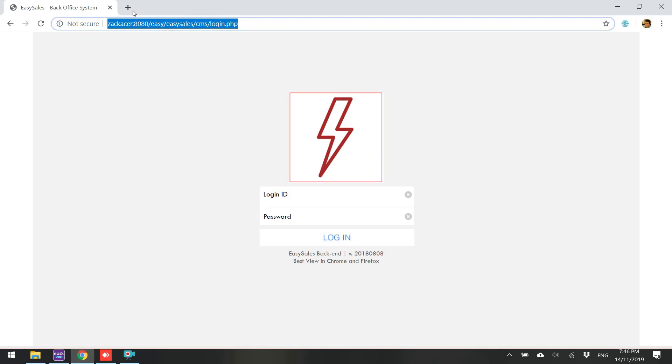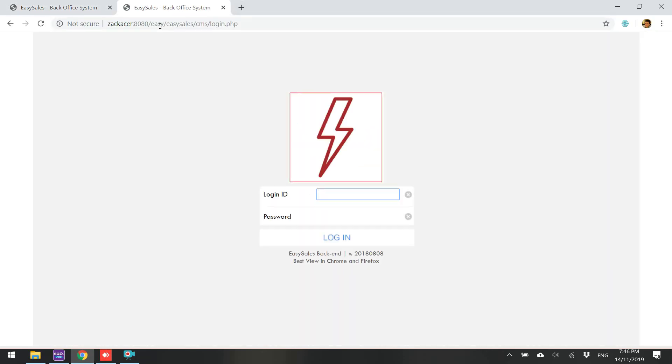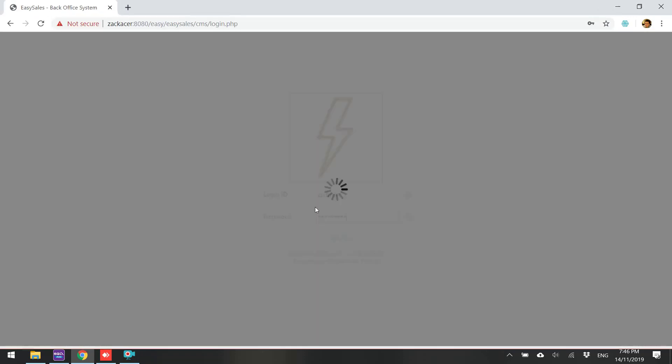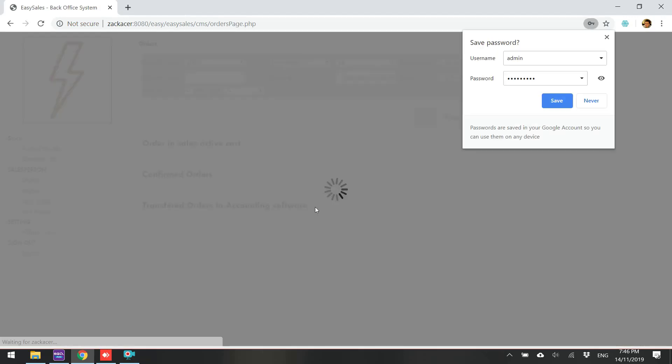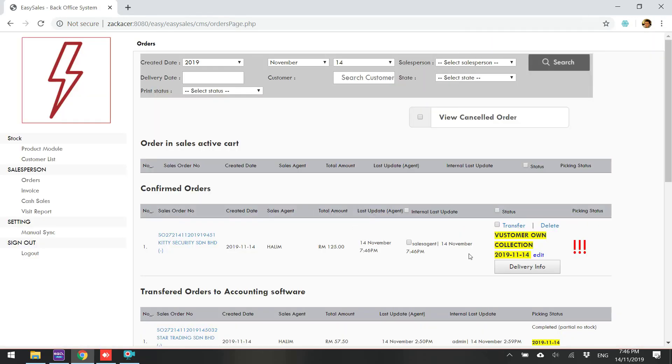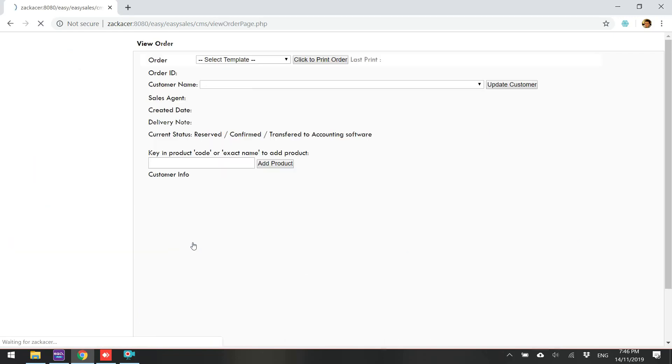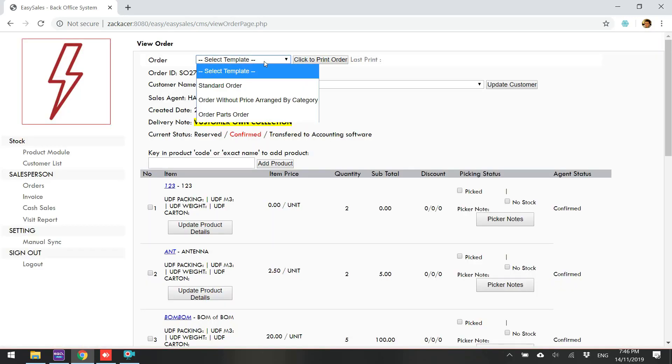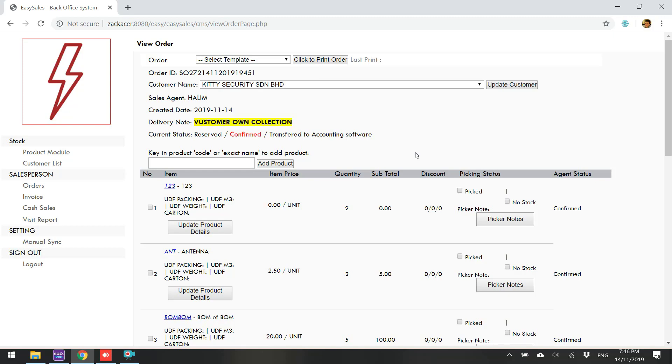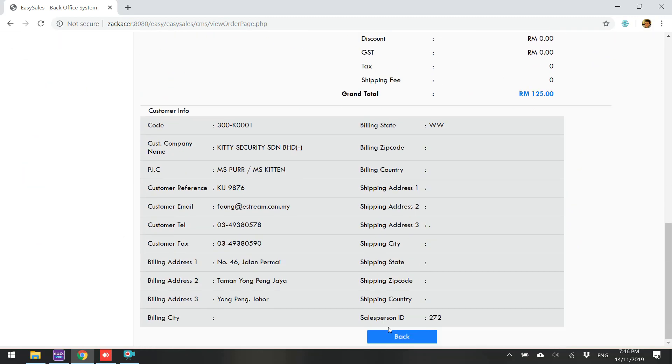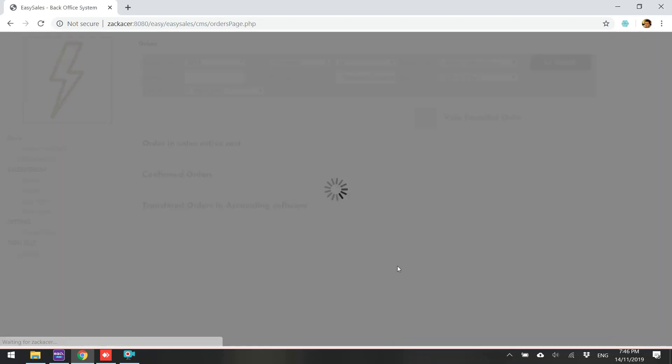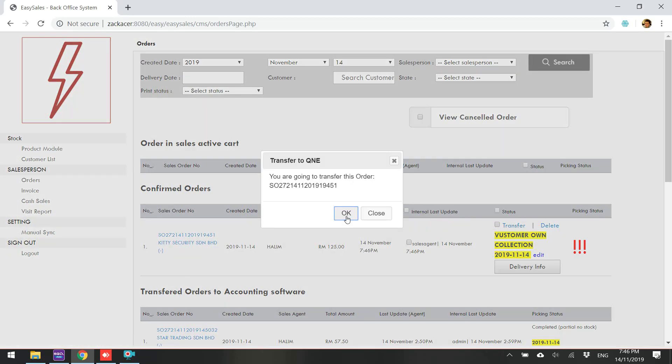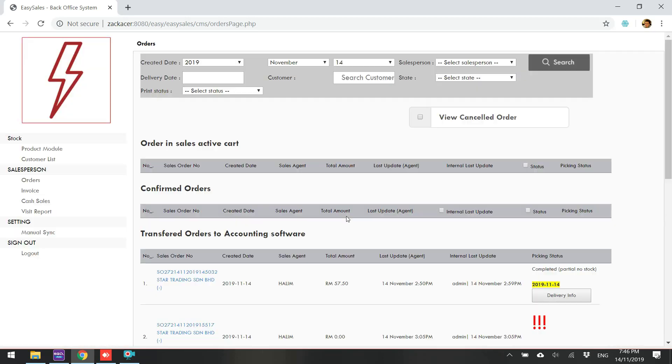We log into the backend system. You will have your own login information. After login, you can see that the order is here because you already transferred. This is all the details and of course, you want to convert to or transfer to SQL Accounting. Just simply click the transfer. Done.